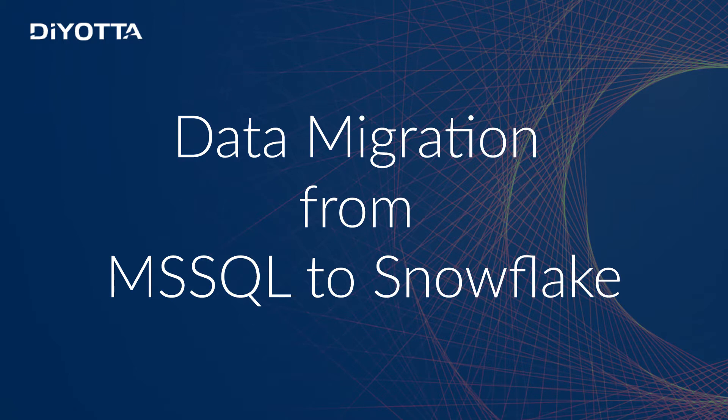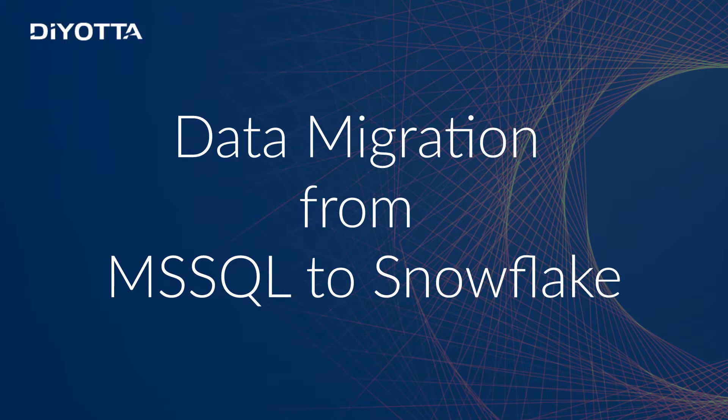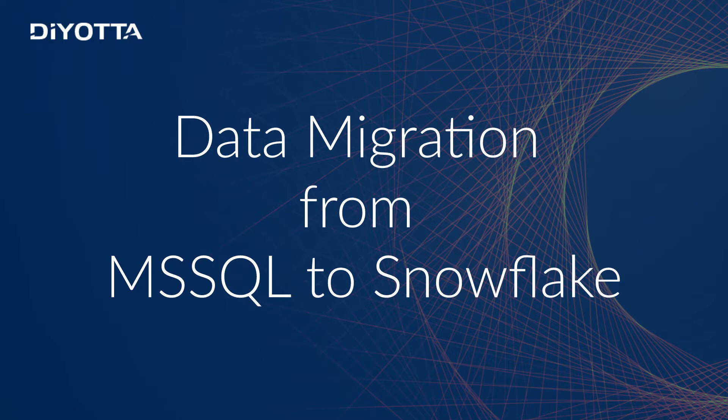When moving data from on-premise systems to cloud, one of the key challenges is how to migrate data smoothly and securely. Diyotta provides an easy-to-use platform and enables data migration from various sources such as relational databases, files, or data warehouses onto cloud instances of Snowflake, Redshift, and Google BigQuery seamlessly and securely.